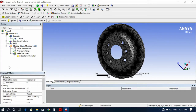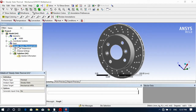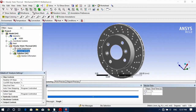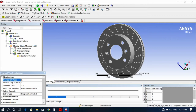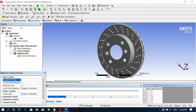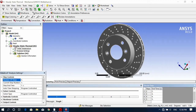After meshing, in Steady State Thermal we have to add temperature distributions and convection values. Go to Analysis Settings — here you can see Number of Steps and Current Step Number. The default is one step, but I'm adding five steps. You can see in the tabular data it will automatically show five steps.